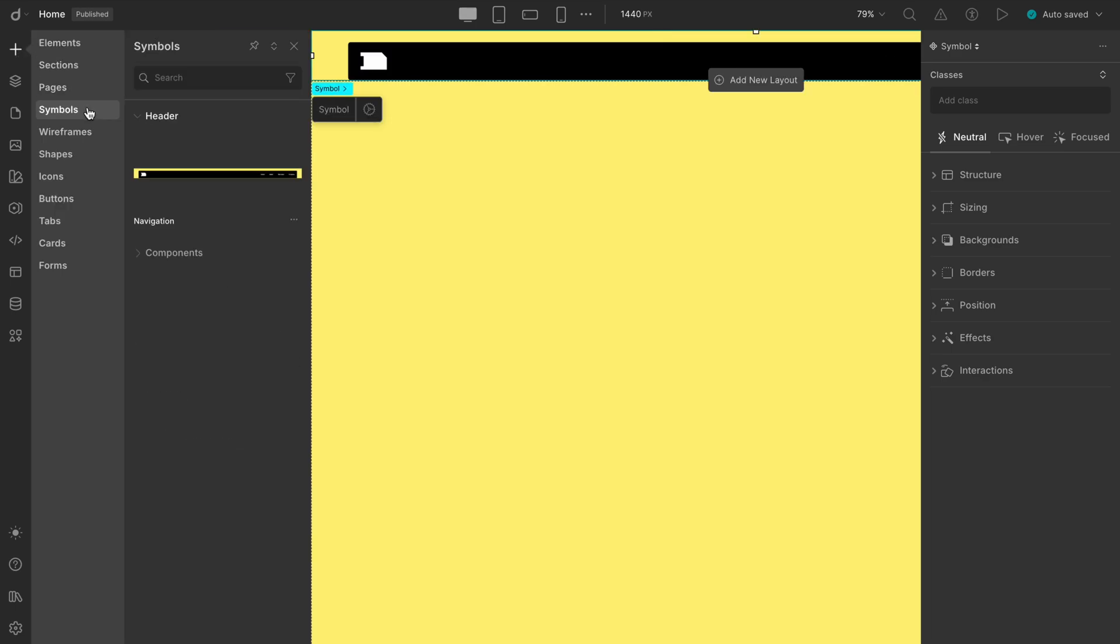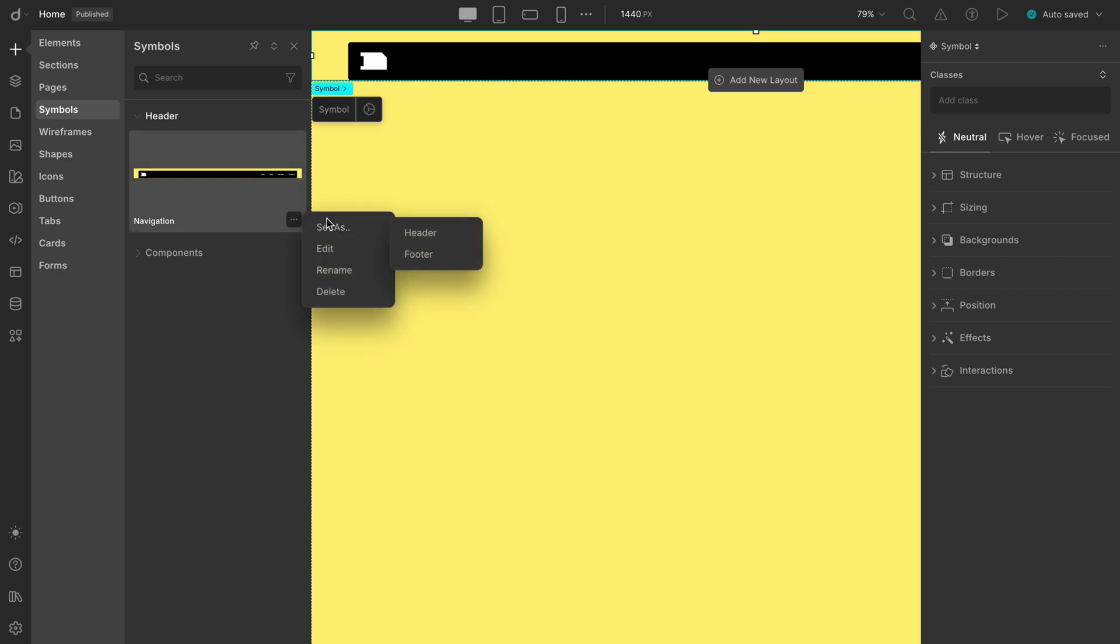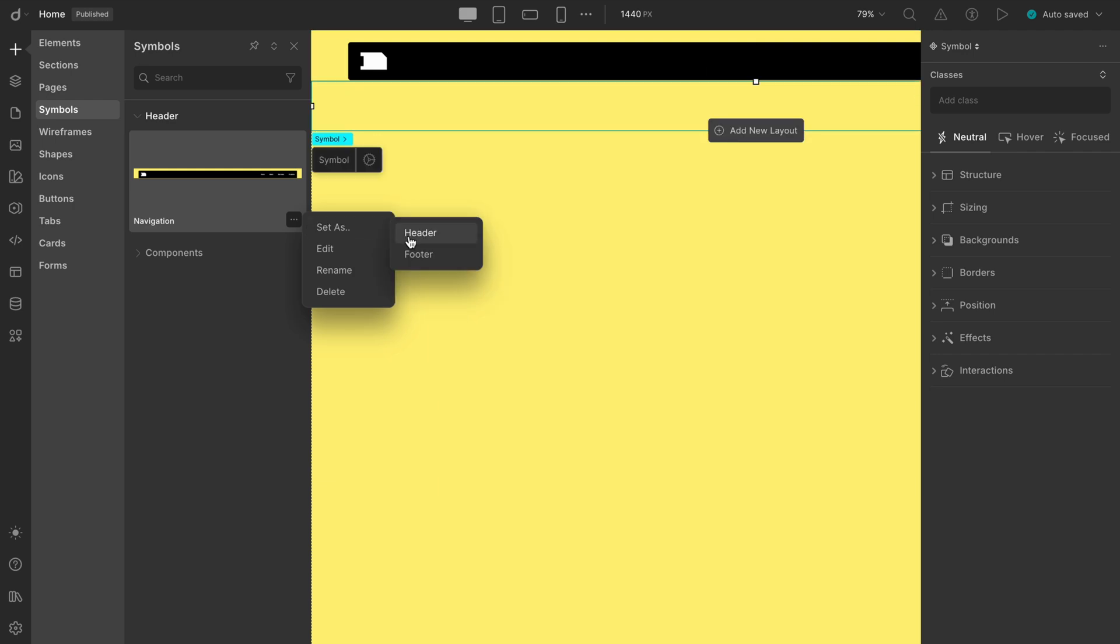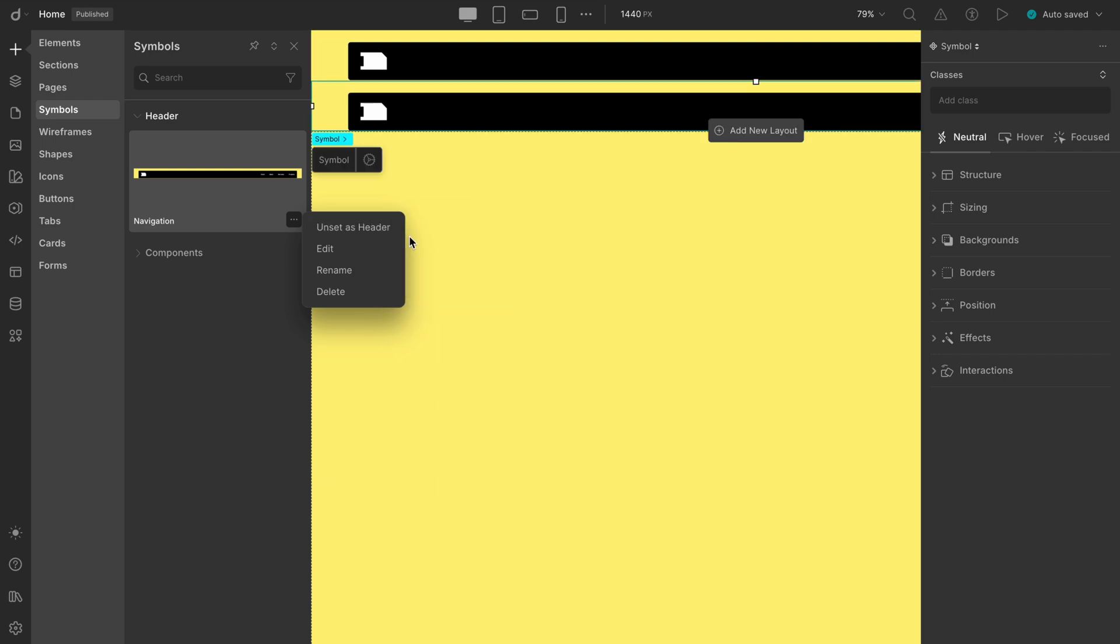Click the three dots of navigation, select Set As, and choose Header. You can also unset that anytime. By setting a symbol as a header or footer, you're basically making it global, so it shows up across all your pages automatically.